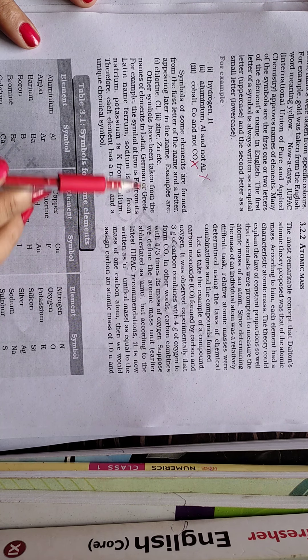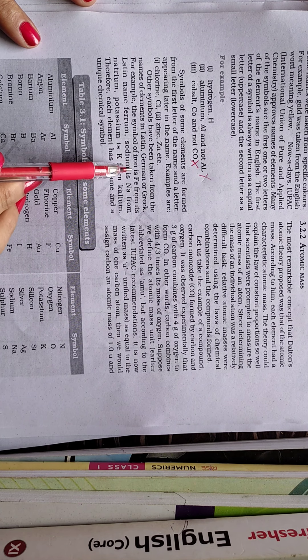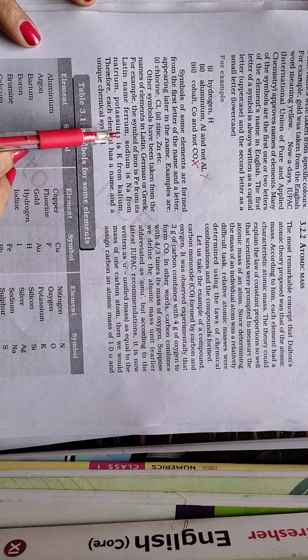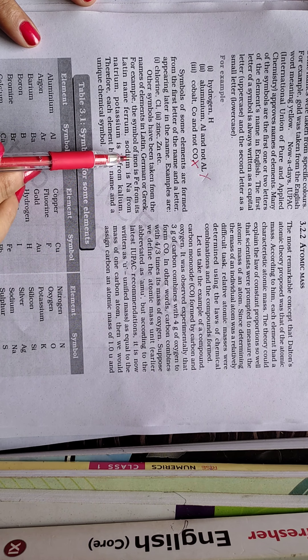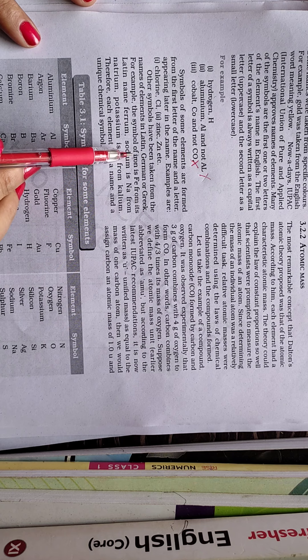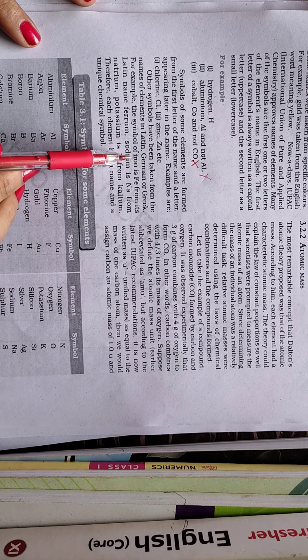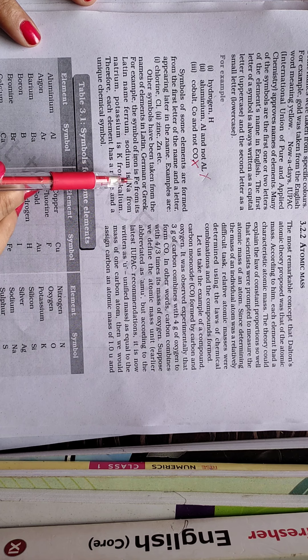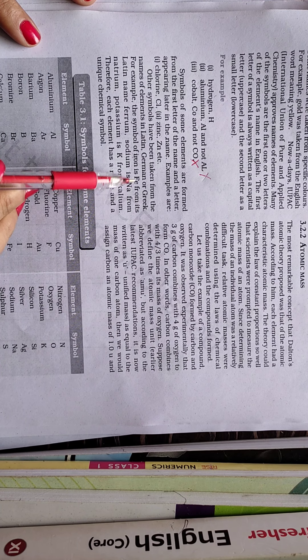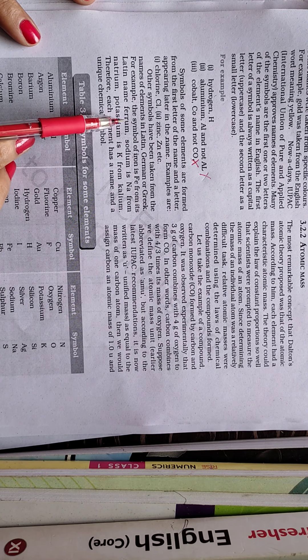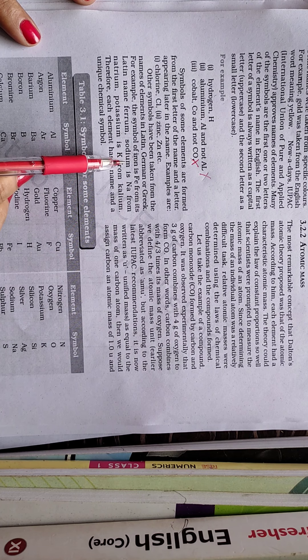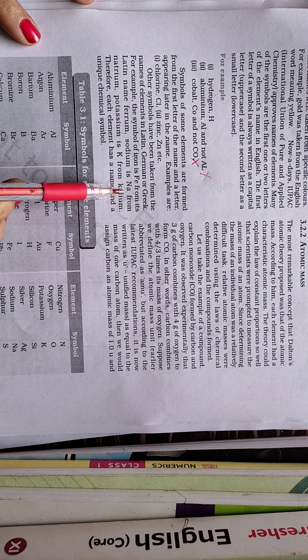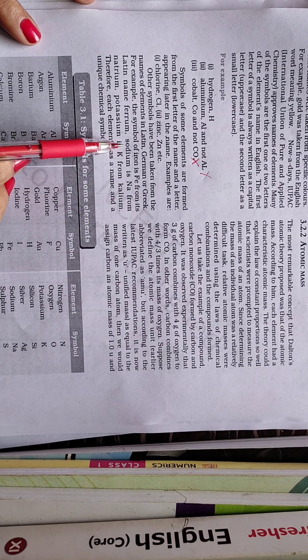Other symbols have been taken from the names of elements in Latin, German or Greek. For example, the symbol of iron is Fe from its Latin name ferrum. So though we know it as iron, so as per the name of the iron, it must be having the symbol either I-R or I-O or I-N etc. But no, it having the symbol is Fe because the Latin name of the iron is ferrum. Exactly same way.